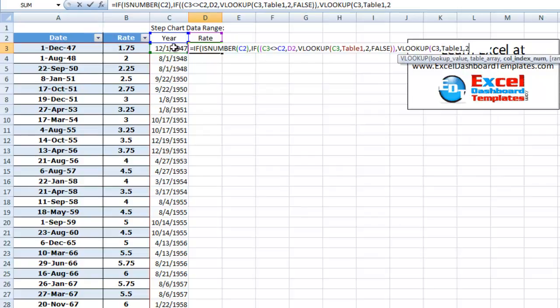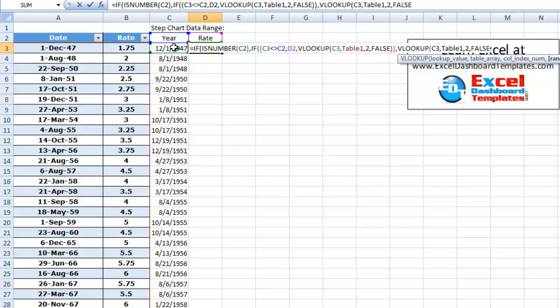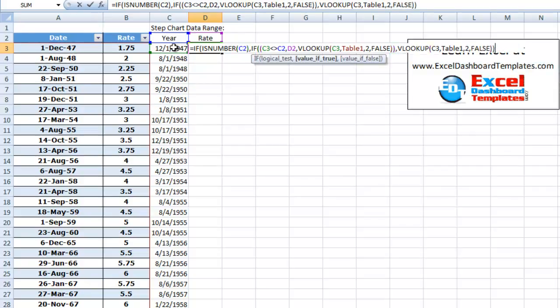We are going to return the second column, which is the rate. And we want to make sure it is an exact match. End our parentheses. And we probably need one more parentheses to end everything and hit enter.